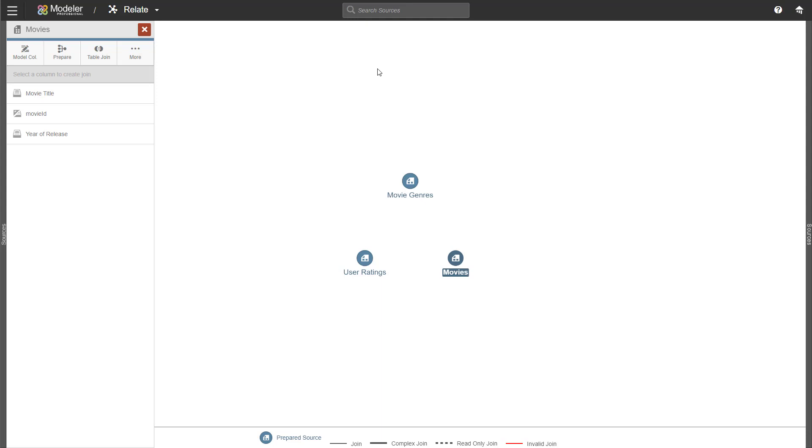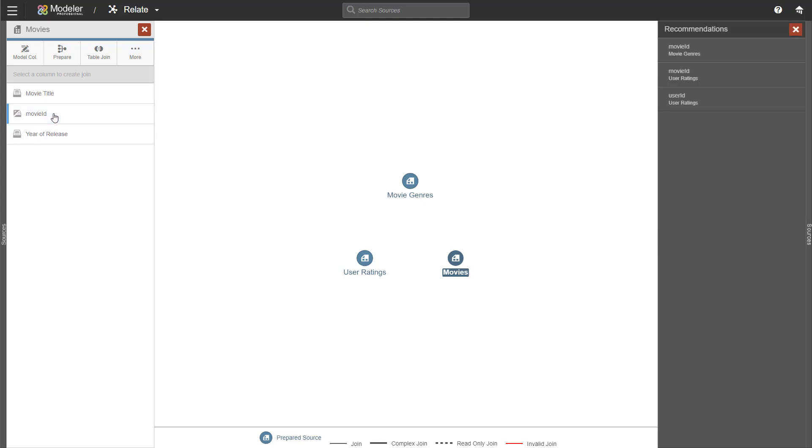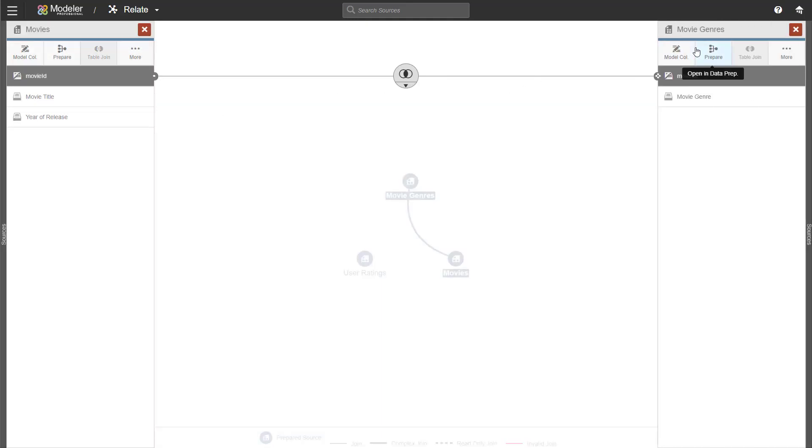If I click on movie ID and I don't have anything else chosen, Burst will show me the possibilities for a join. The recommendation is based on the data type. It's not based on the contents of the column. So what we have available here is movie ID in the movie genres table and then movie ID and user ID in user ratings. I'll do the join with movie genres. So I'm going to click on the movie ID. We'll get the join.